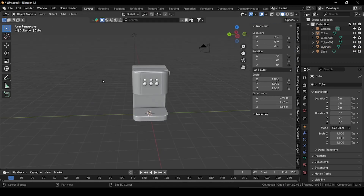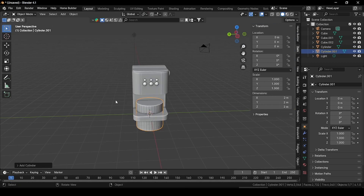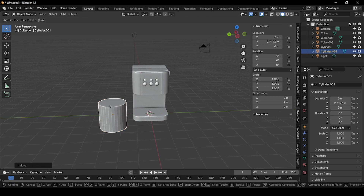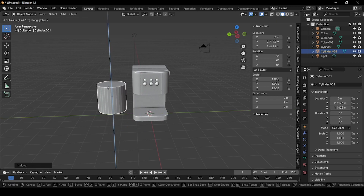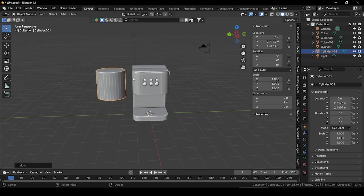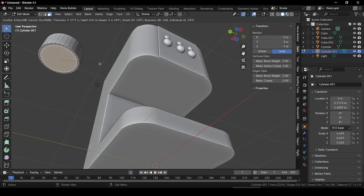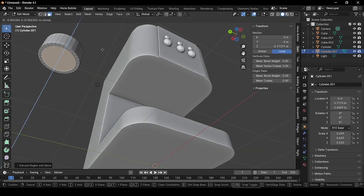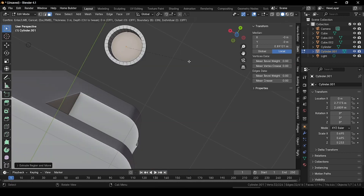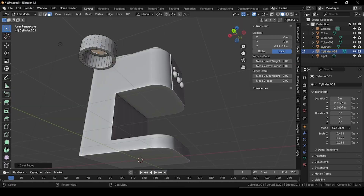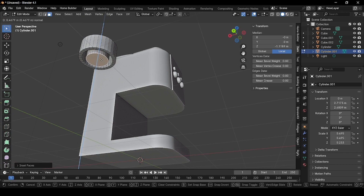To create the middle part, press Shift+A and add a cylinder. Press G and grab it outside, then grab it upside. Press S and scale it down, then scale it along Z direction. Go to edit mode, select this face, press I to inset it, and extrude along Z direction. Press I and inset again, then extrude it outside to create the desired shape.